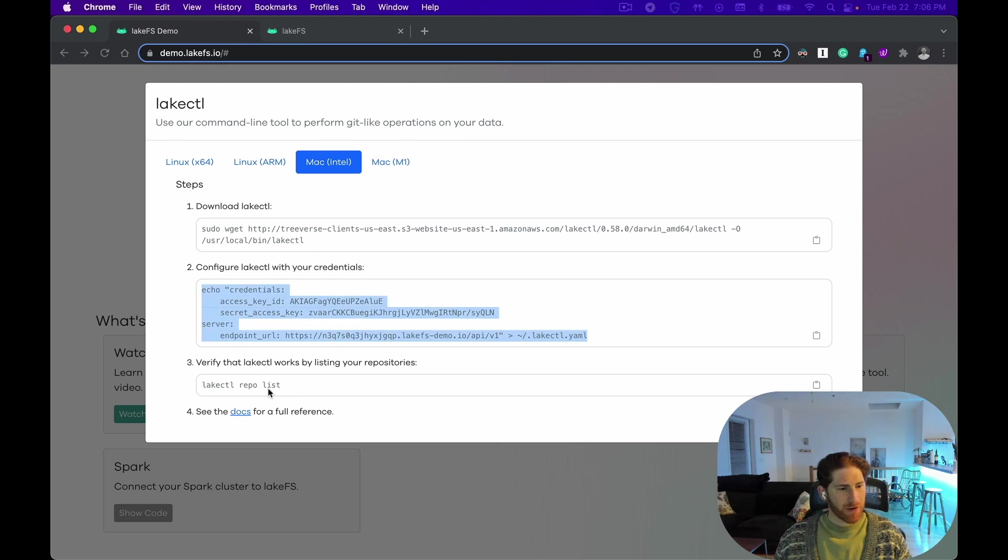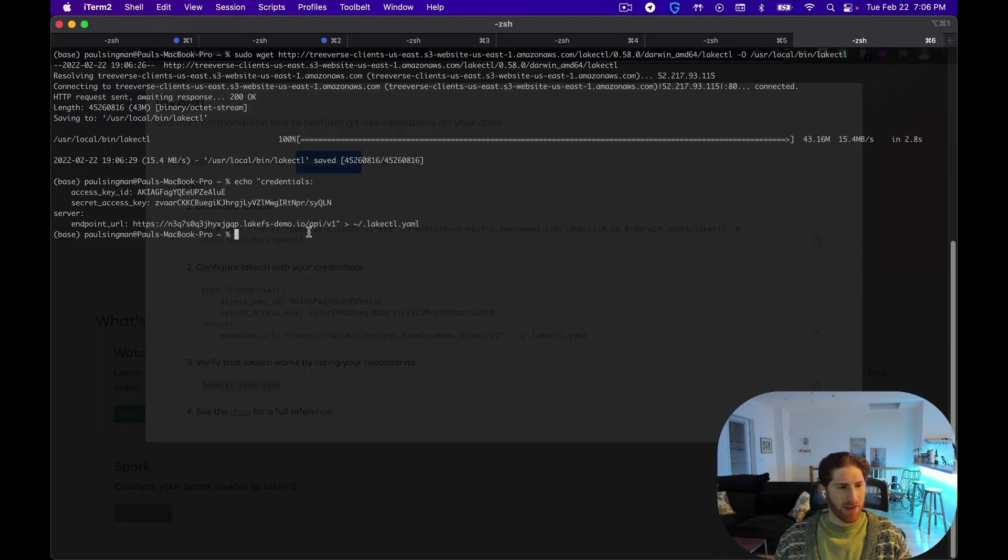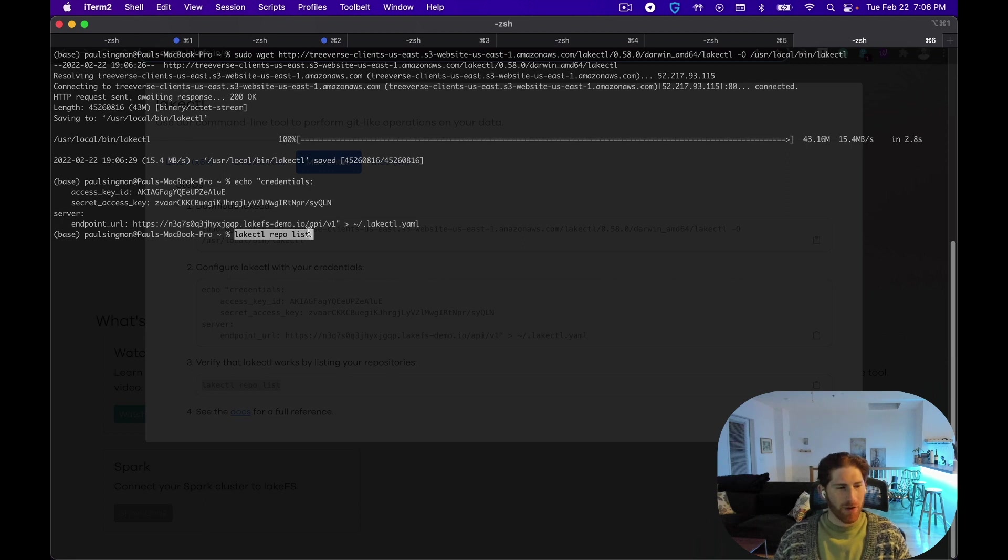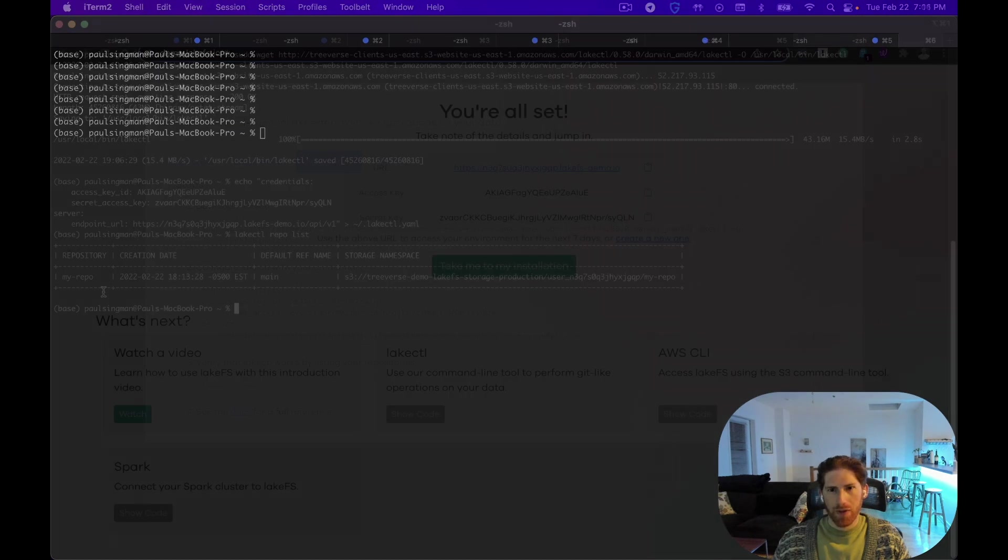After configuring it, we can run LakeControl repo list to test that it is connecting to our demo environment. And it is.